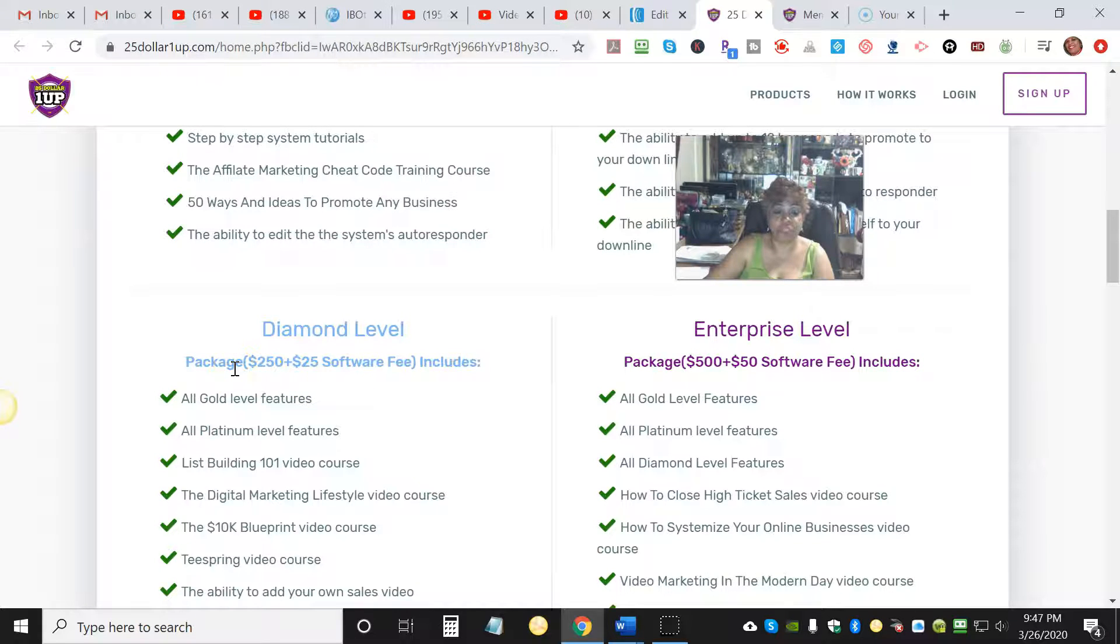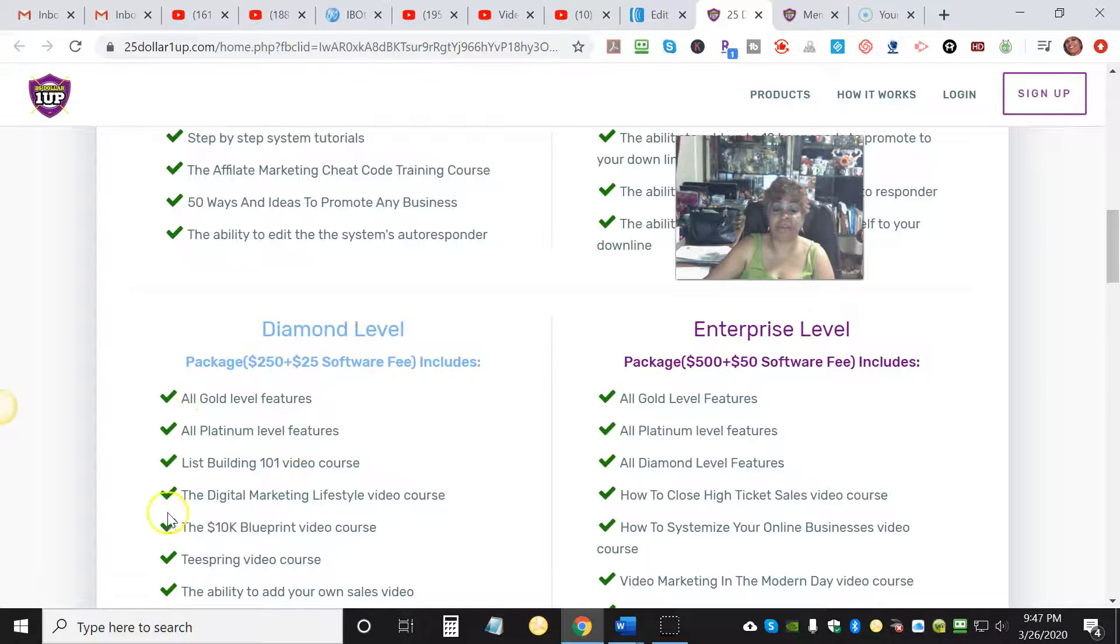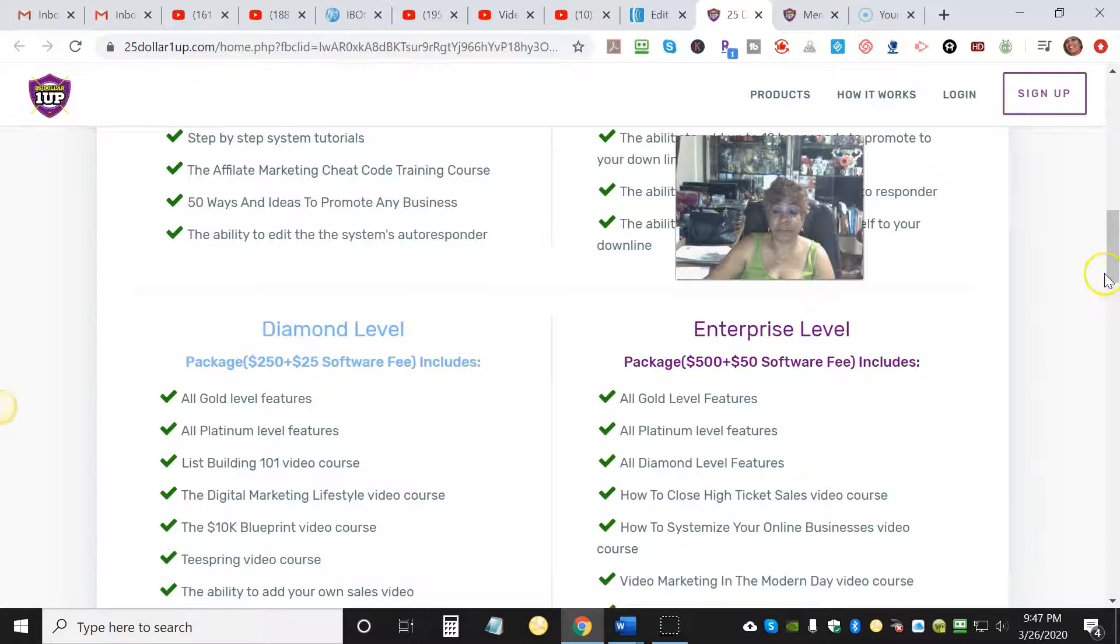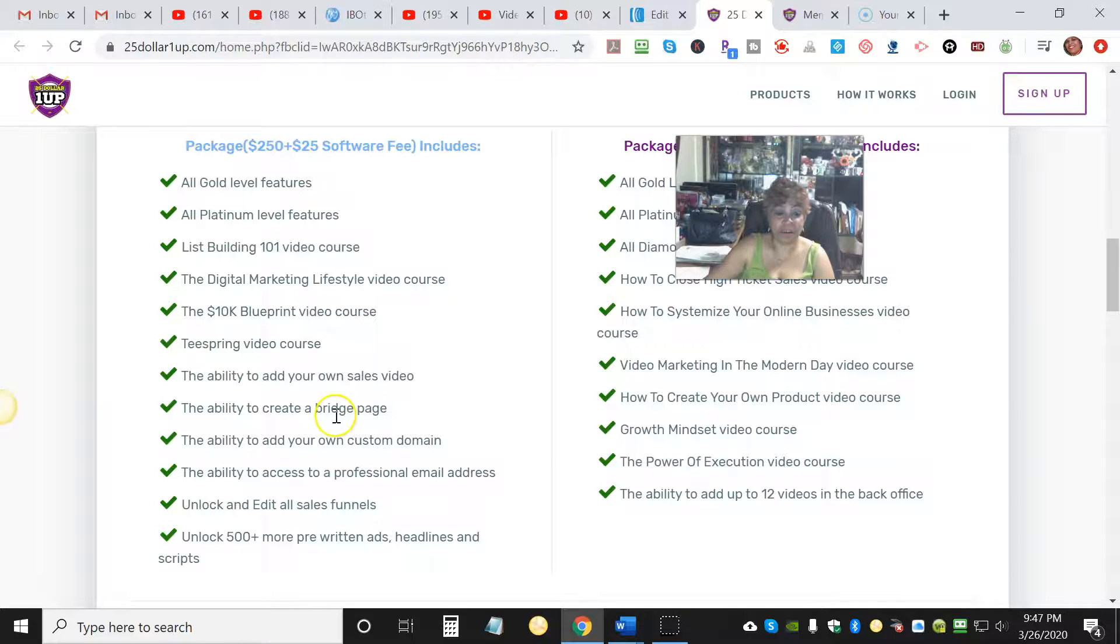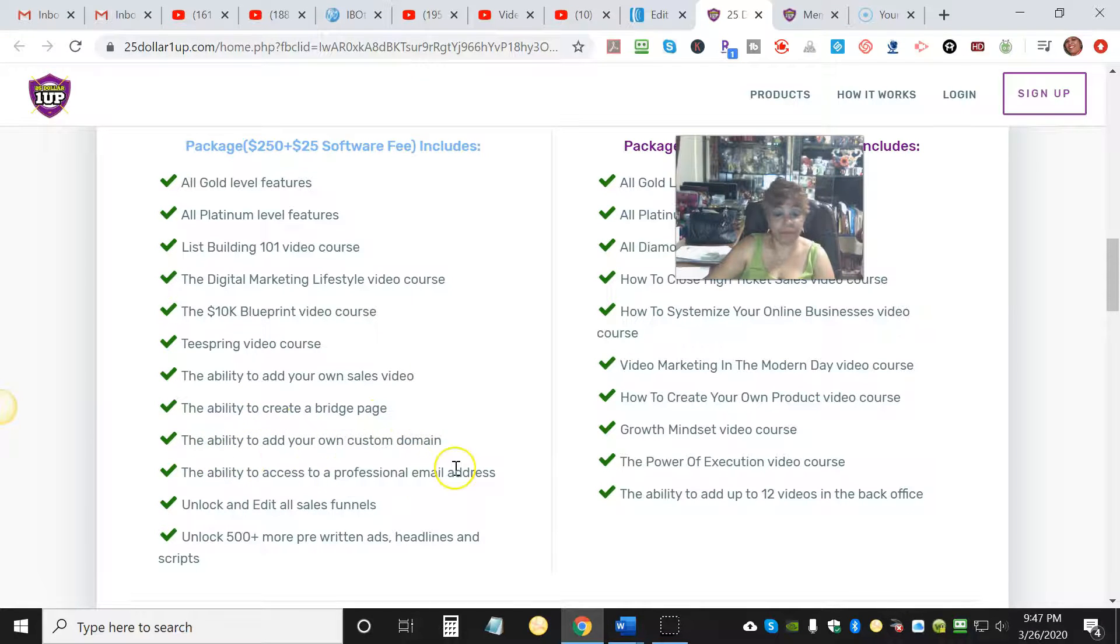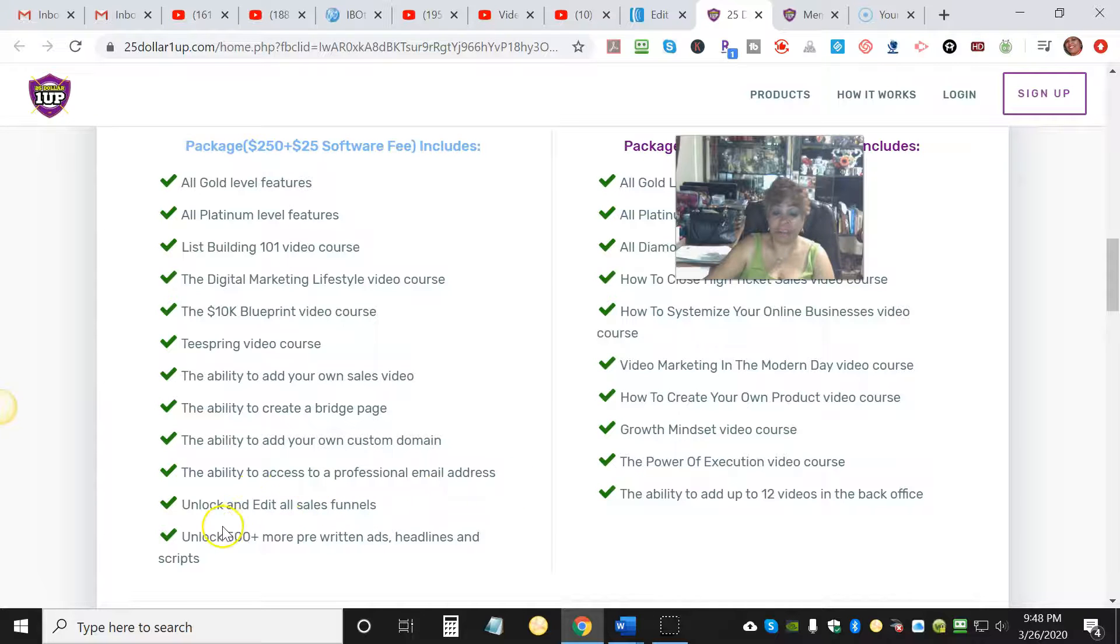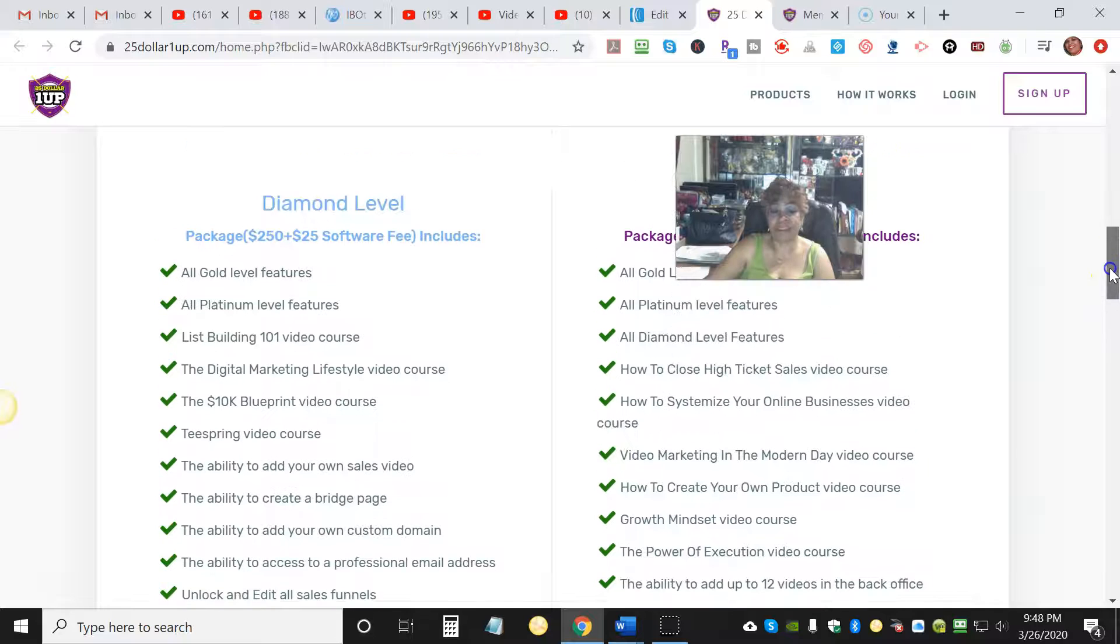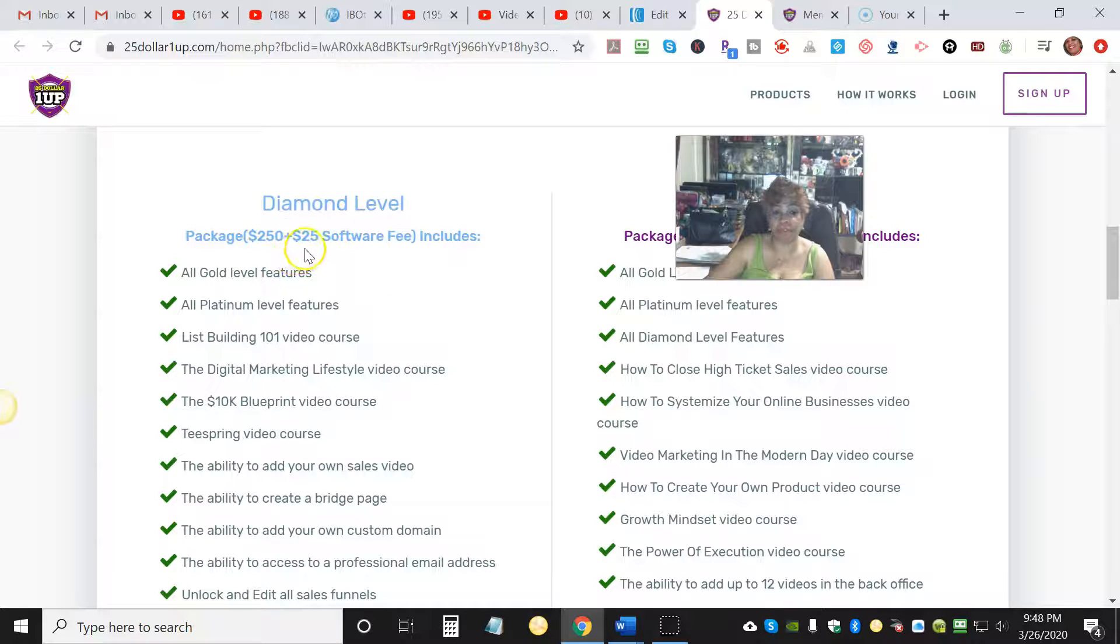Then you have the Diamond level, which is a $250 package plus $25 software fee. You get all Gold level features, all Platinum level features, list building 101 video course, digital marketing lifestyle video course, the 10K blueprint video course, Teespring video course - this is so much extra. The ability to add your own sales video, the ability to create a bridge page, the ability to add your own custom domain, the ability to access a professional email address, unlock and edit all sales files, unlock 500 plus more pre-written ads, headlines, and scripts. That alone is like a $999 package deal right here. The Diamond level - you get it all for $250 plus a $25 software fee.